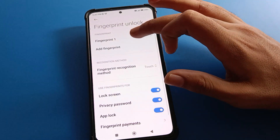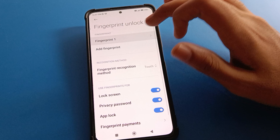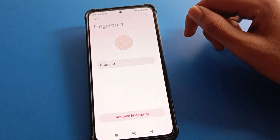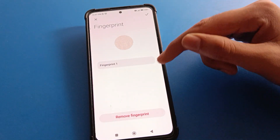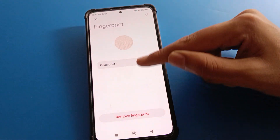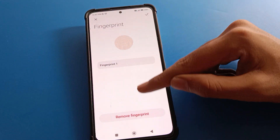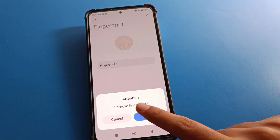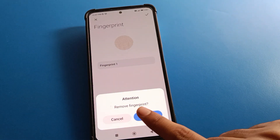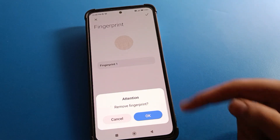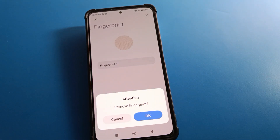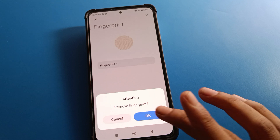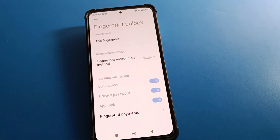Click on the fingerprint lock. You can see a 'Remove' option — click here. You will see an attention prompt: 'Remove fingerprint?' Select yes to confirm you want to remove your fingerprint lock in Redmi mobile.